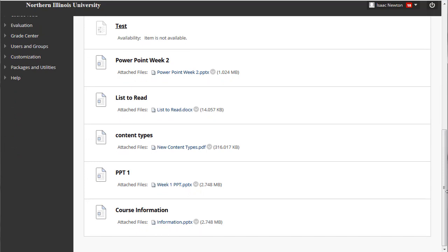Instead, you can present the same content in a structured and organized fashion by using folders, being consistent about naming them, and arranging everything in a logical order. Folders can contain content such as text, files, or web links; activities such as discussion boards or blogs; and assessments including assignments, tests, or quizzes.